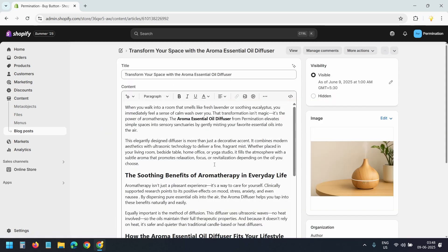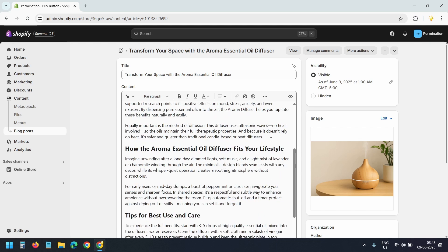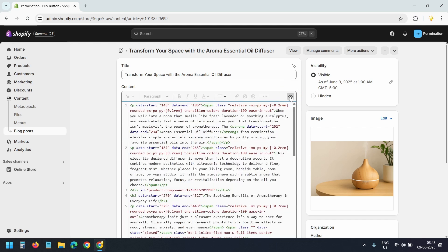I want to place the product within the content. I'll place it just before this heading. I'll click the show HTML icon. Now I'll locate the same heading in the code view.